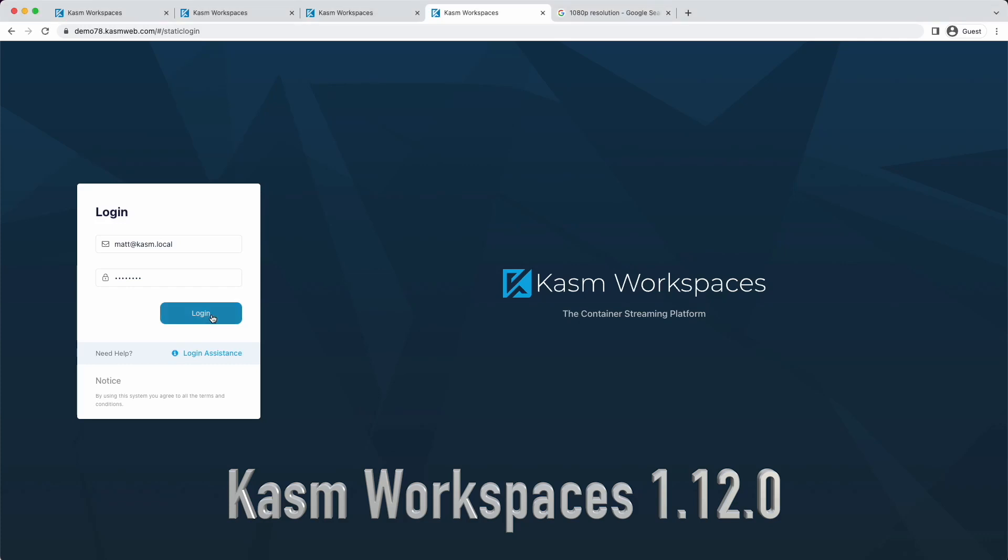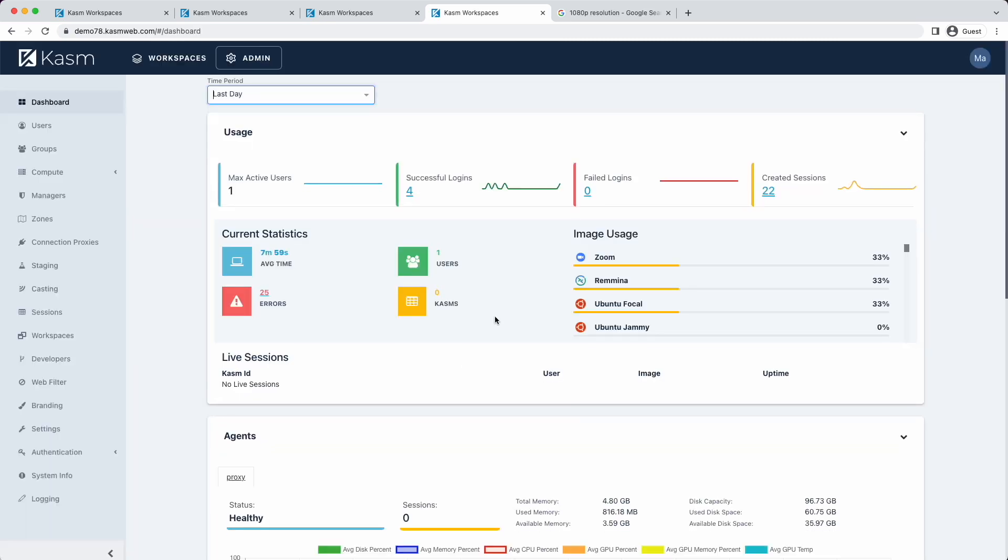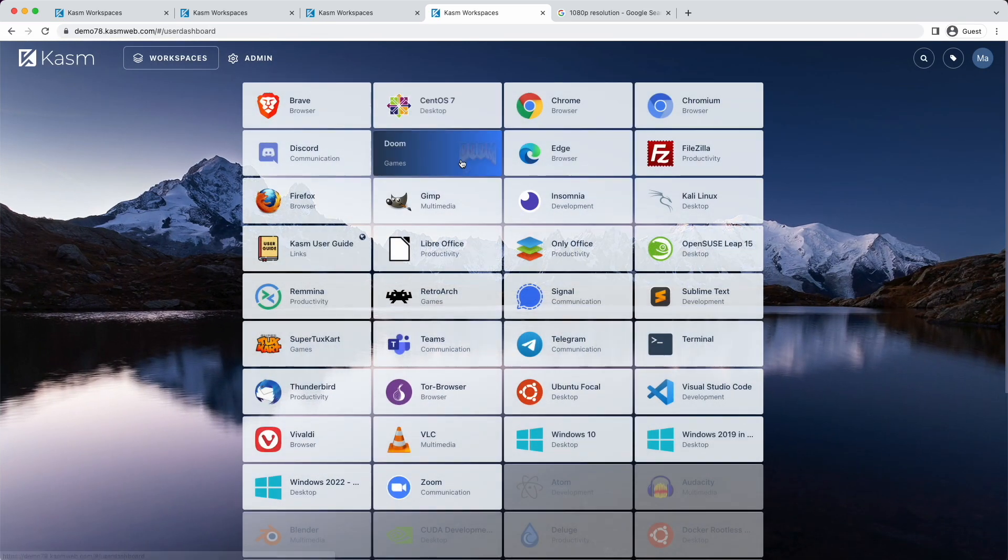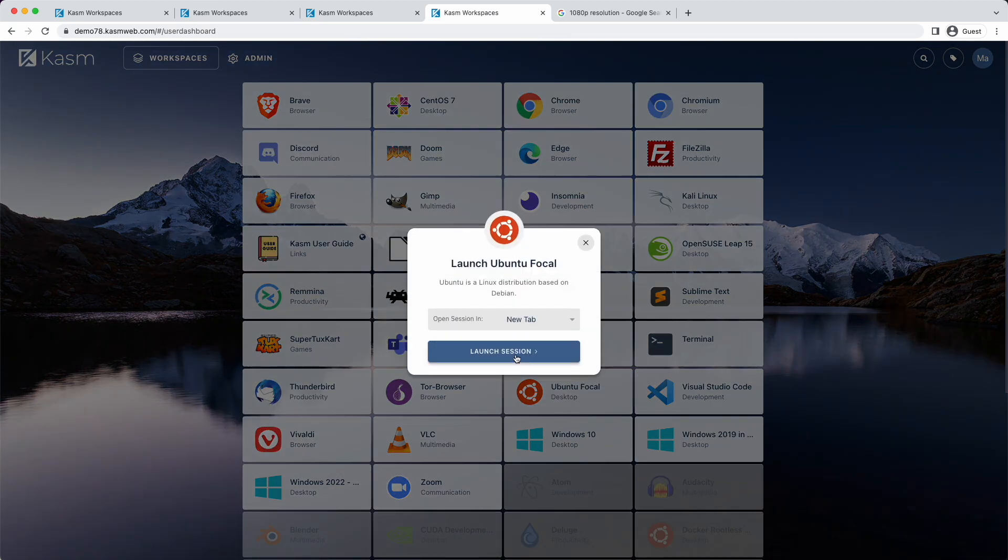Welcome to the first release video for Chasm WorkSpaces. Version 1.12.0 is a very exciting release, packed with new features, and it marks the first release where we transition from a target six-month release cycle to a three-month release cycle.